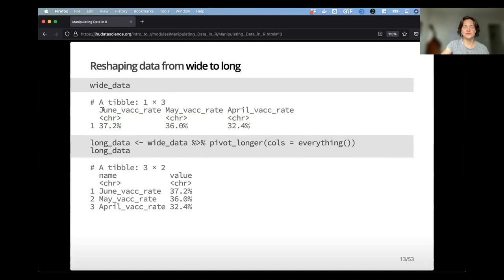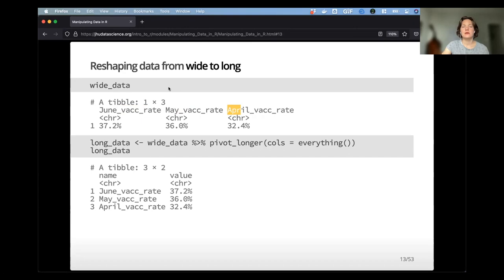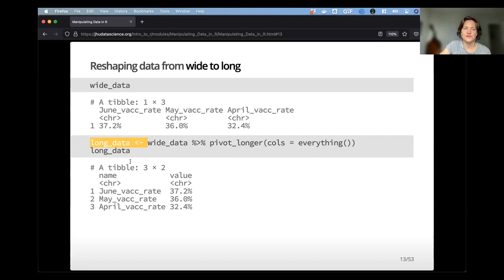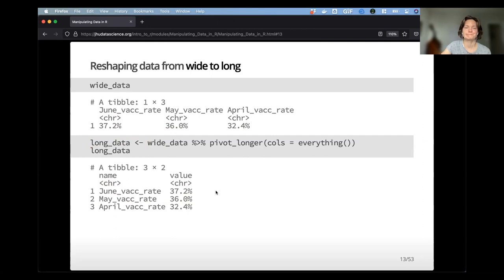Quick example: if we have wide data with vaccination rates in columns, we take that wide data and pipe it into pivot_longer. In this case, I'm telling it the columns should be everything — a very convenient way to select all columns — and reassigning that to long_data. You can see it's been converted to long form: these column names have become the 'name' column, and the values have become the 'value' column. The numbers are unchanged.